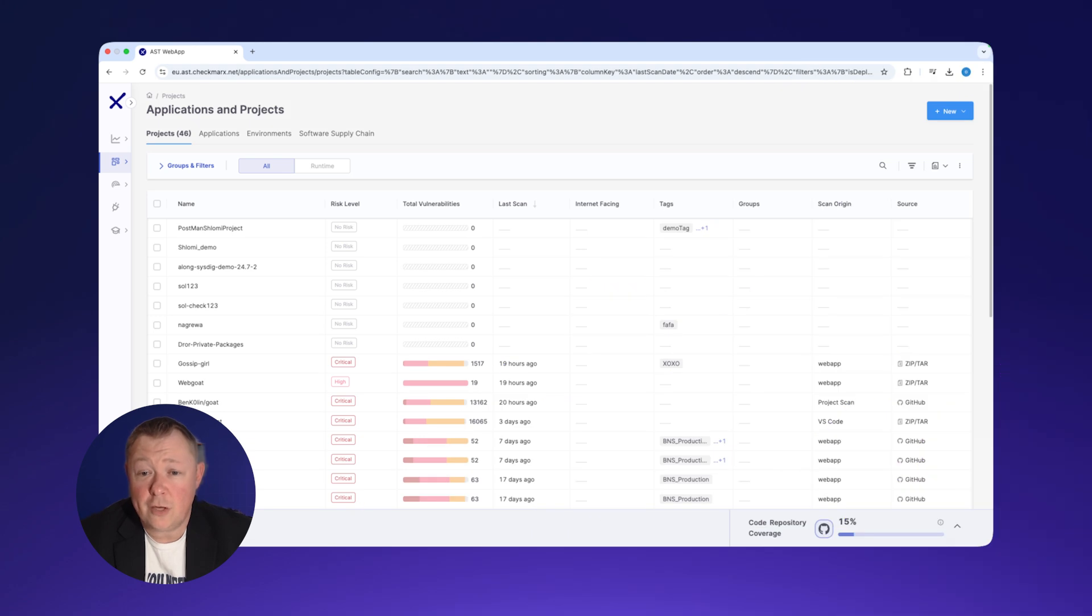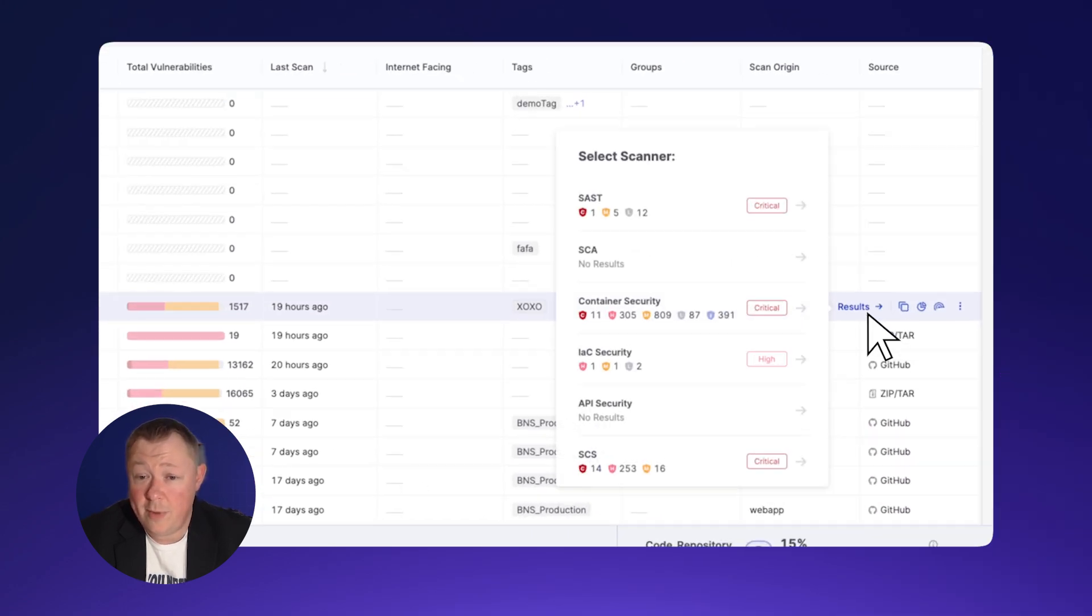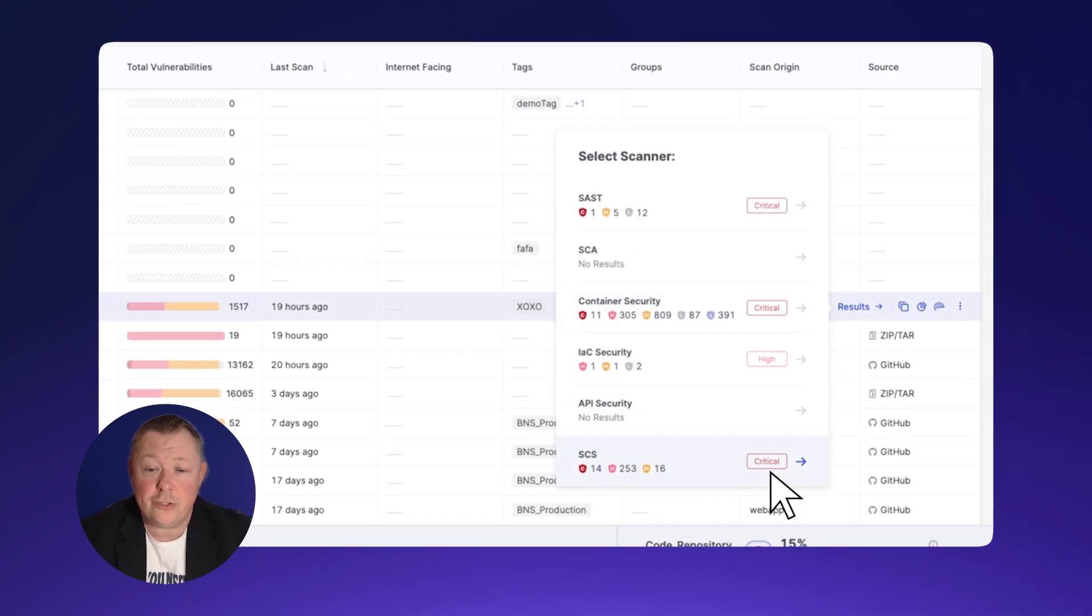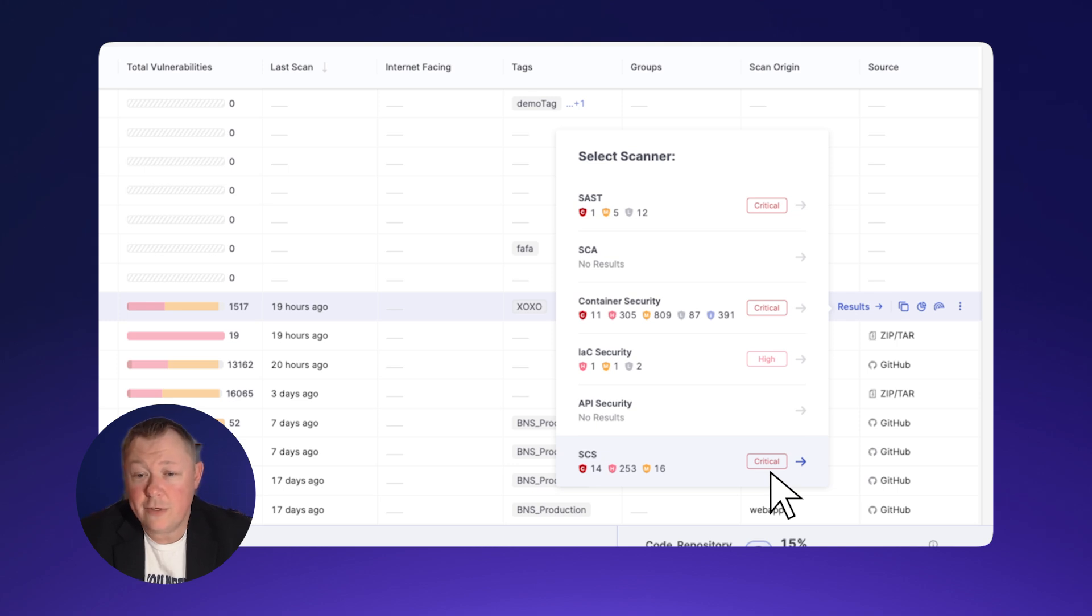Since Checkmarks 1 already scans your enterprise codebase, integrating secrets detection adds no additional overhead while dramatically reducing this critical cyber risk.